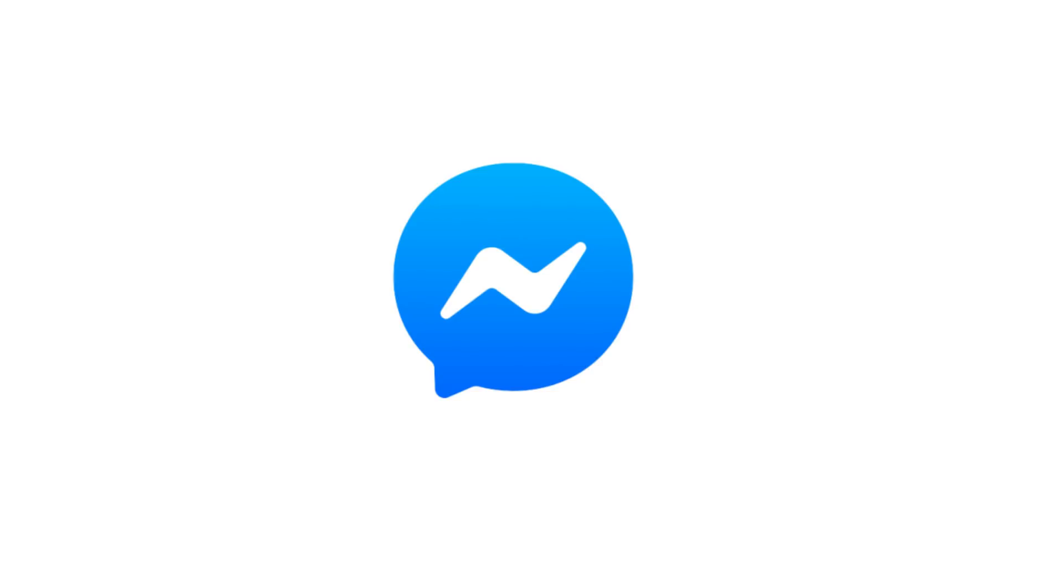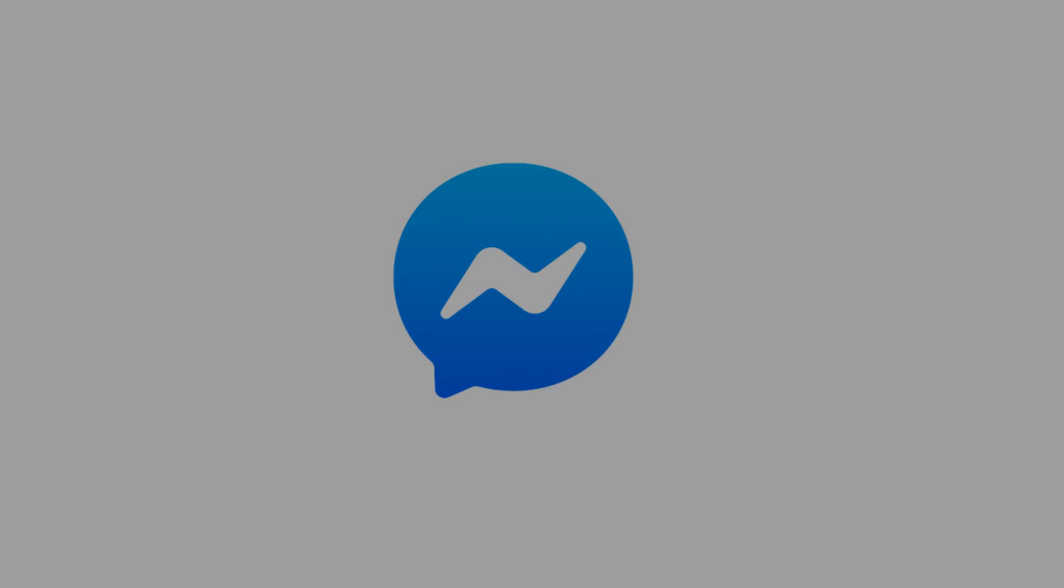Thanks for watching. Leave your thoughts and questions in the comments section below. If you liked what you saw here, click the video link on the right side of the screen to check out another video, or click the logo on the left side of the screen to subscribe to this channel to see more great videos like this one.